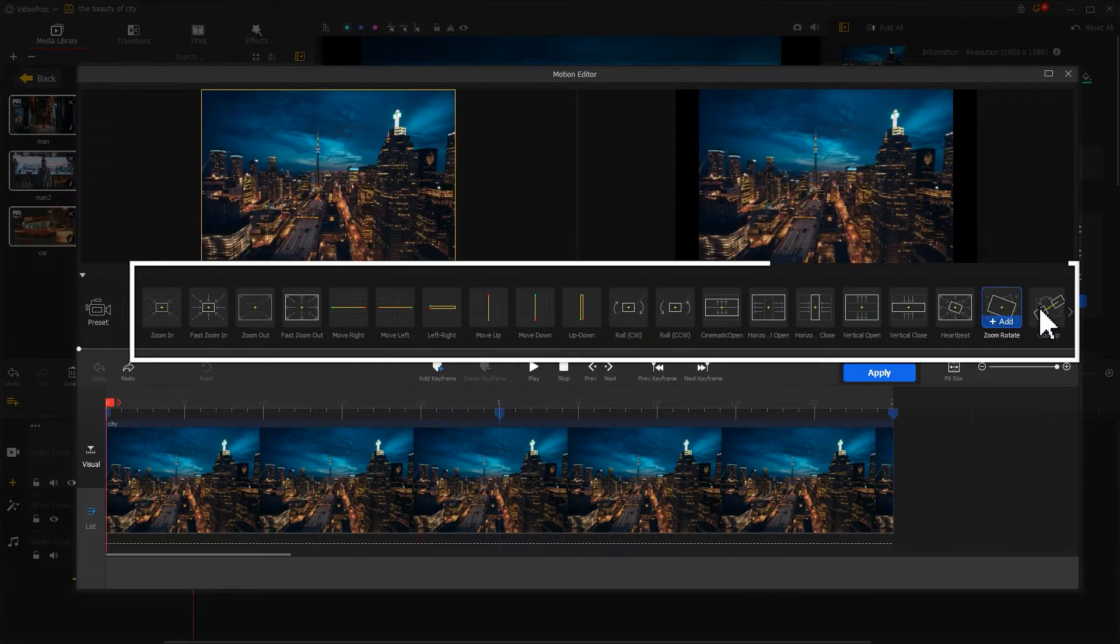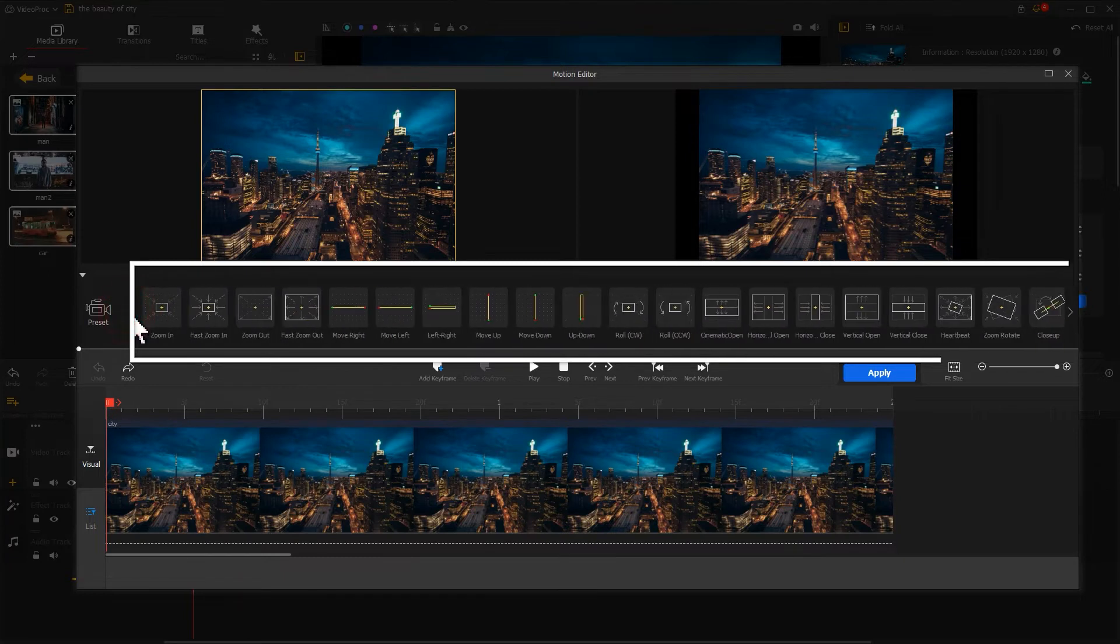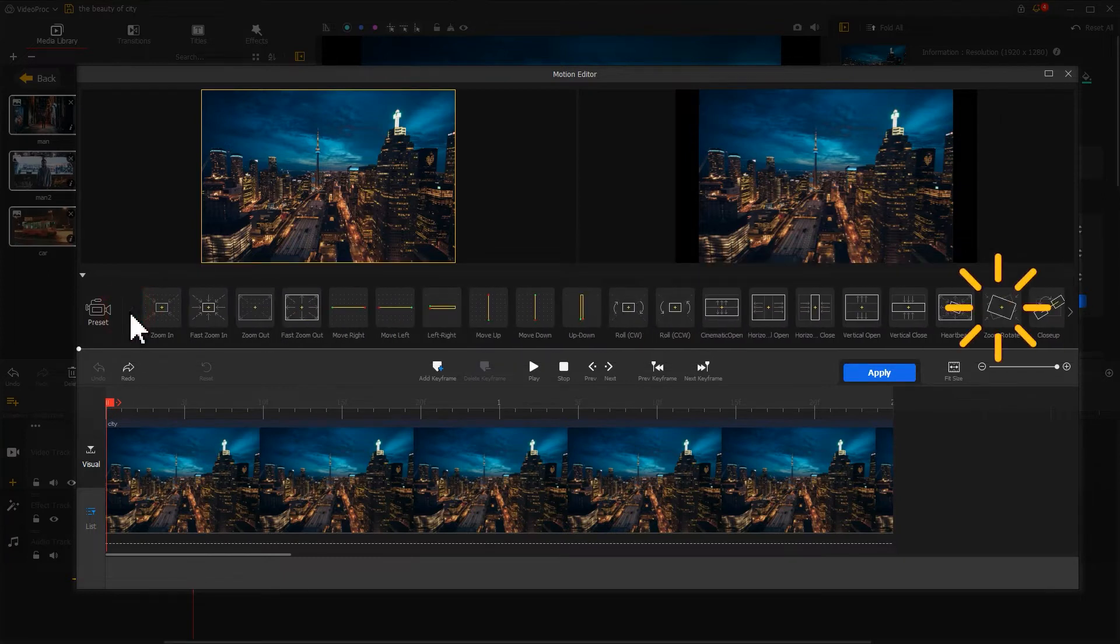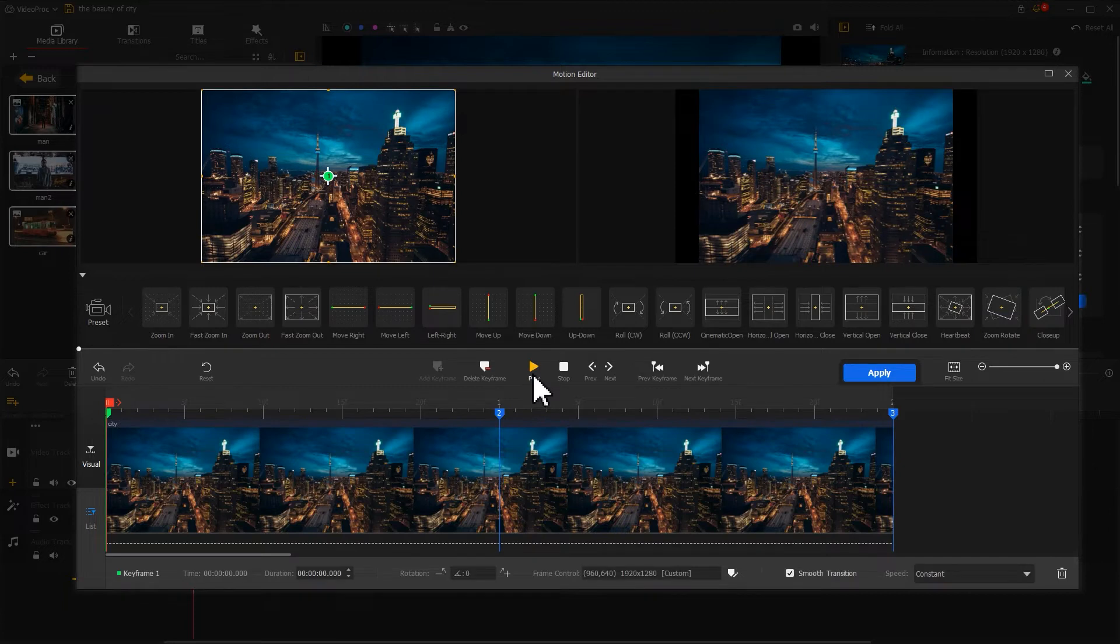Alternatively, we can use a preset based on our favor. Find a loved preset, take a click. Video Editor Filmora can generate the corresponding keyframes. Let's preview what we get right now.